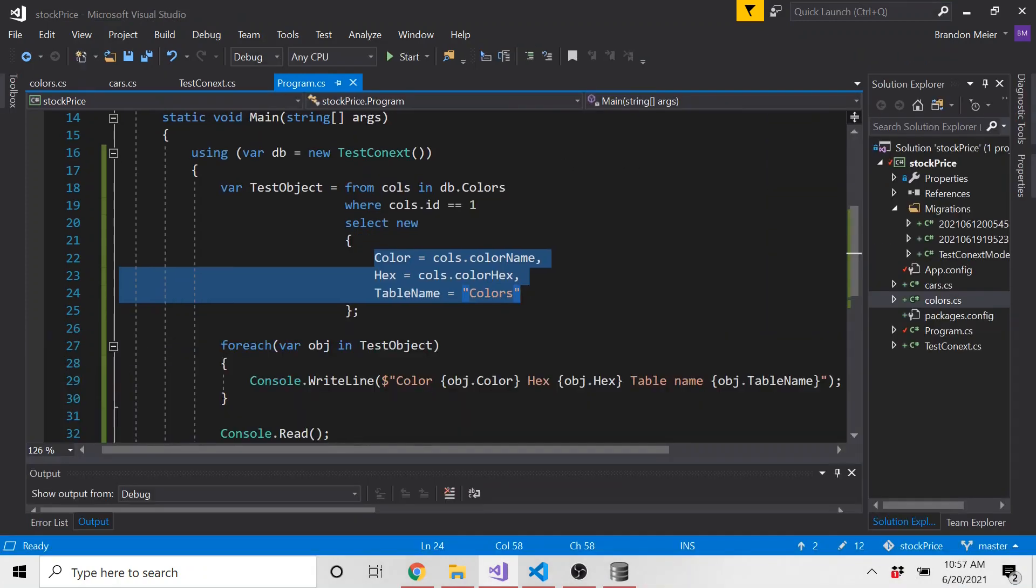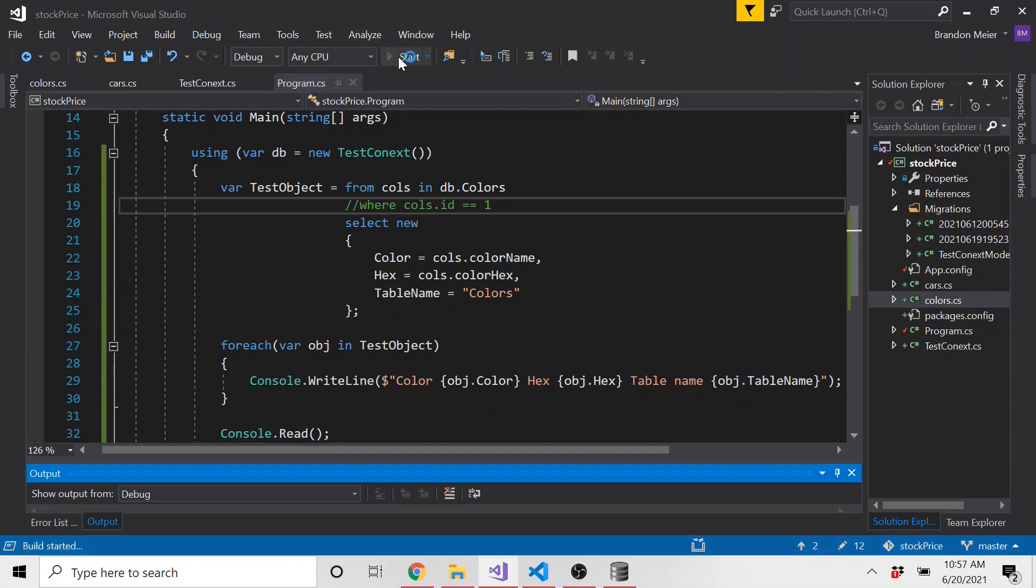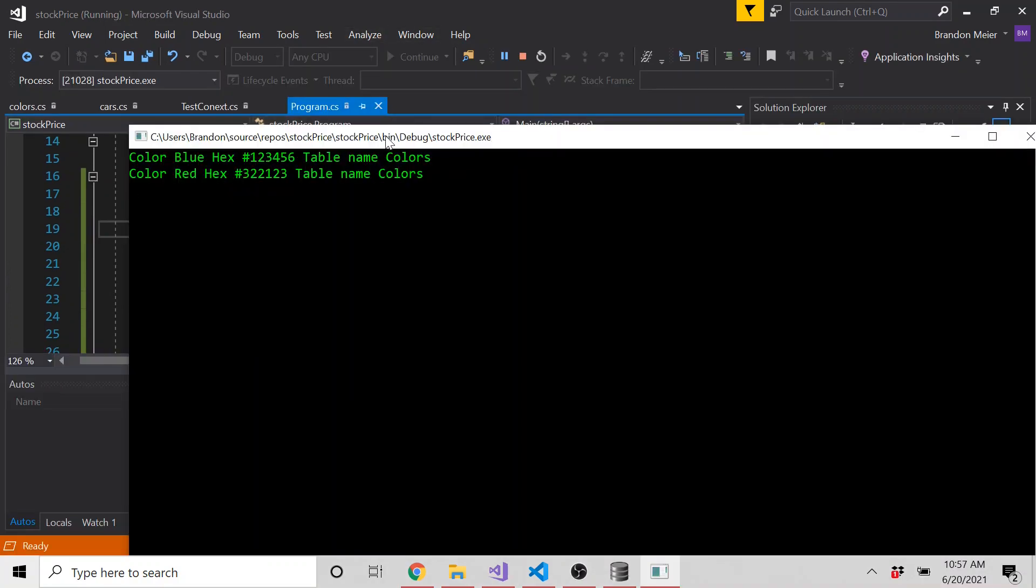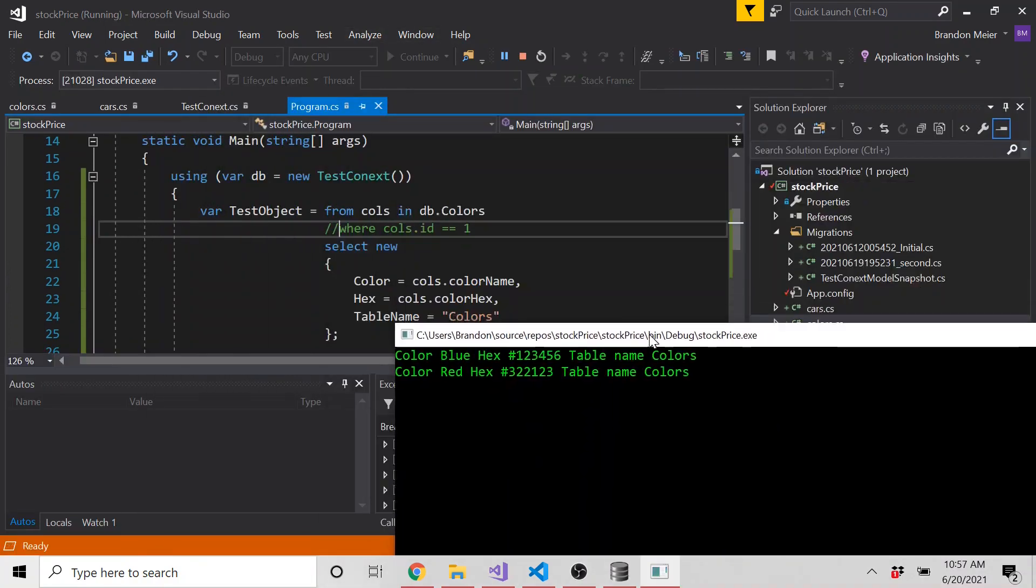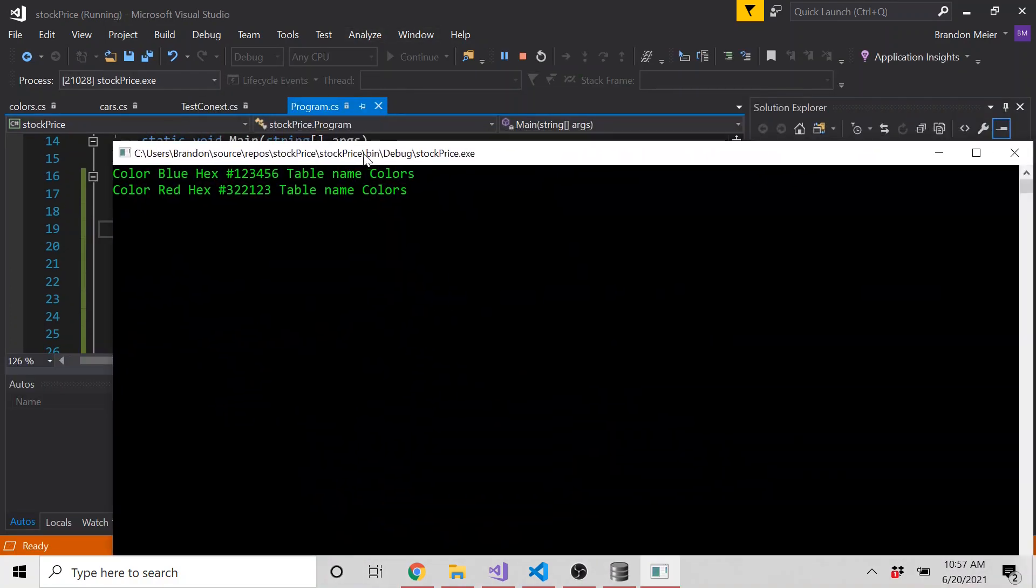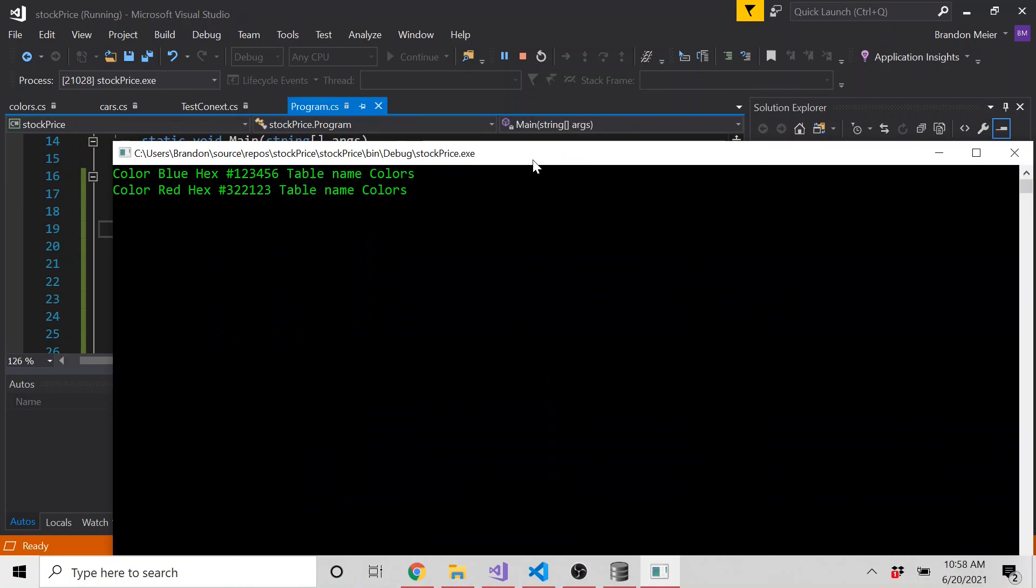And let's go ahead and just comment out that where clause and run it again. And here, now we get both of the values in our database.